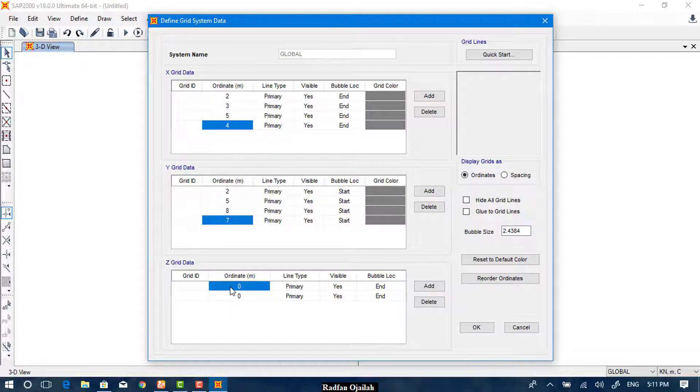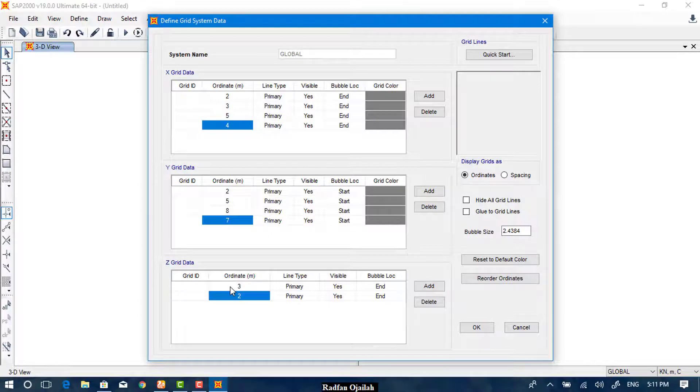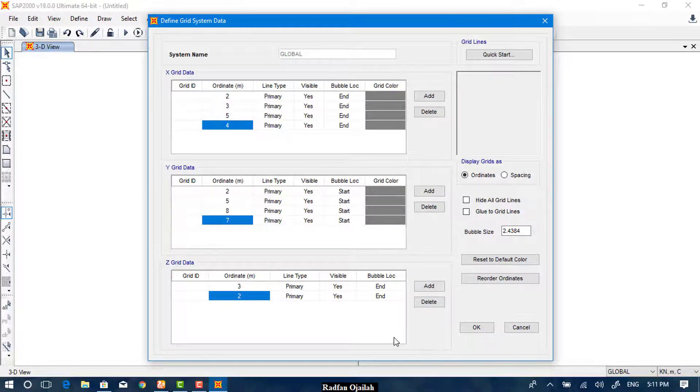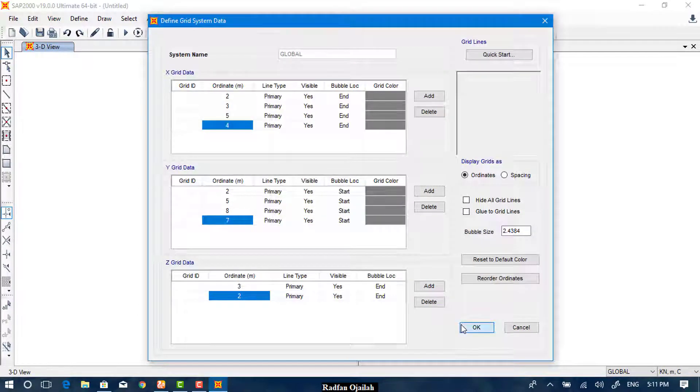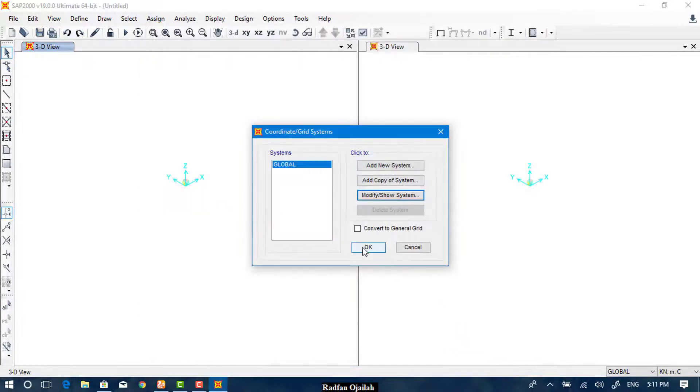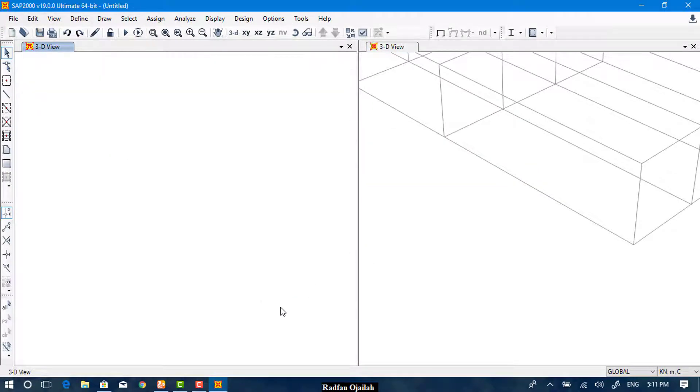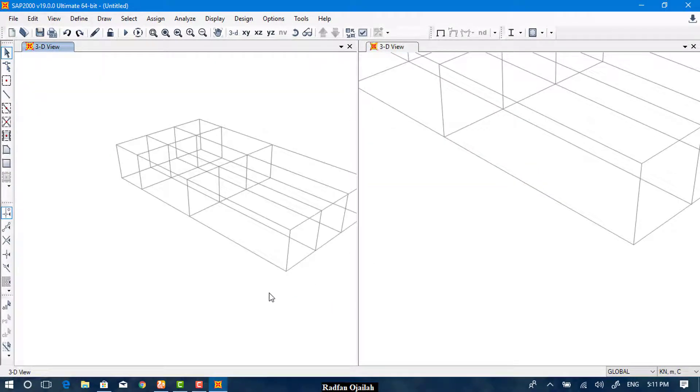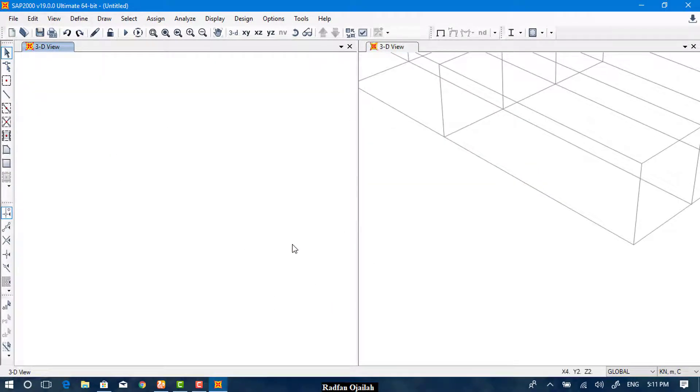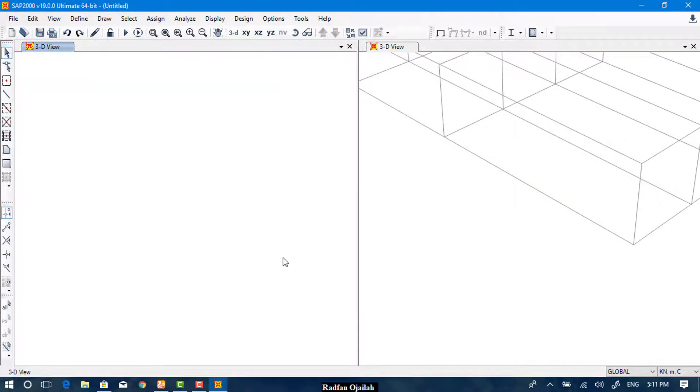These are just random values. Okay. So this is the grid that I have created now. Now let's try the other way to create a grid.